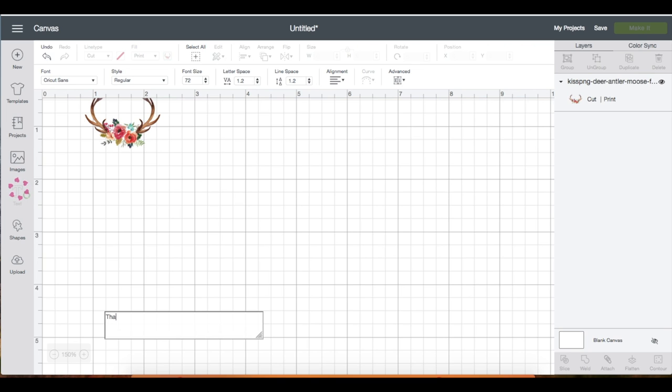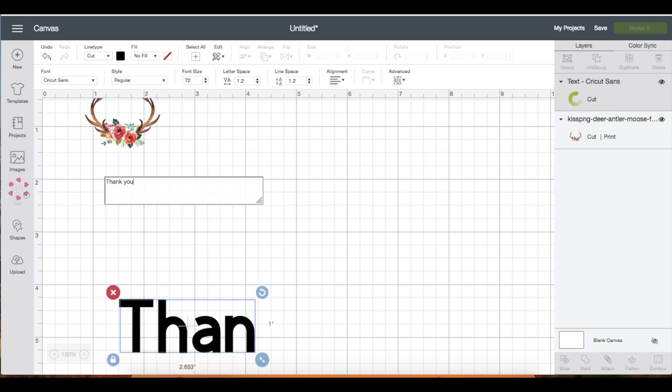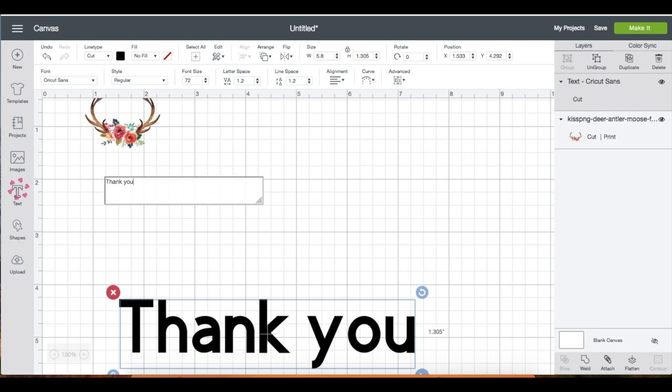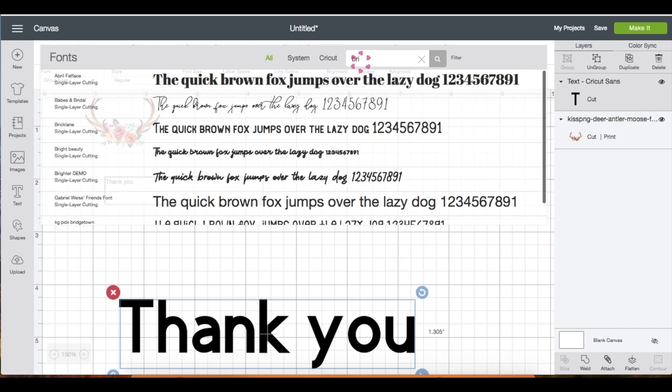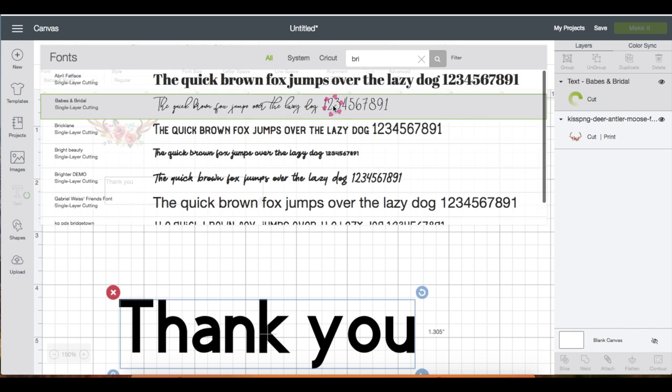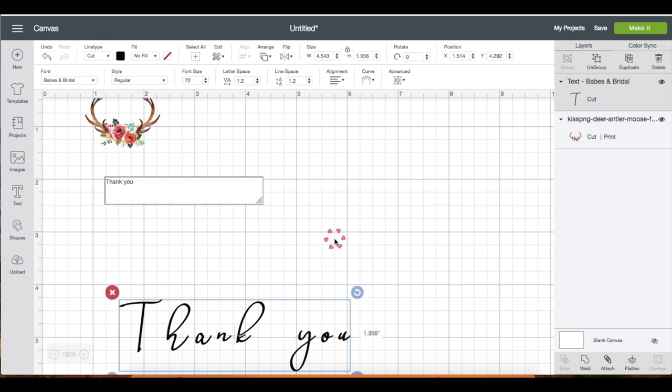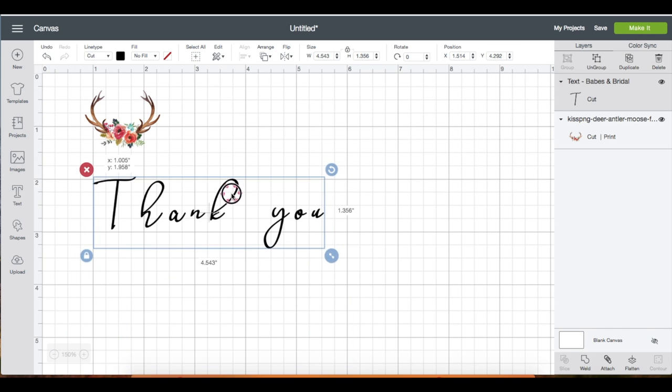Click on text and type 'thank you' as an example. Change the font to Babes and Bridal. You can use any font you'd like, but if you like this font you can always download it from dafont.com. I'm just going to grab the text and enlarge it for a better view.